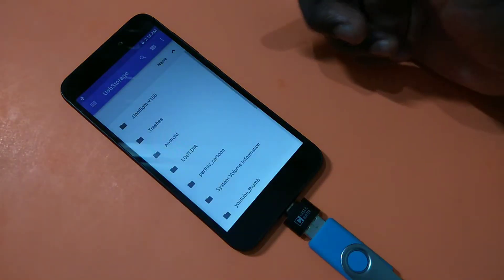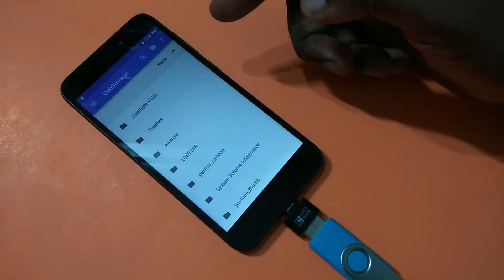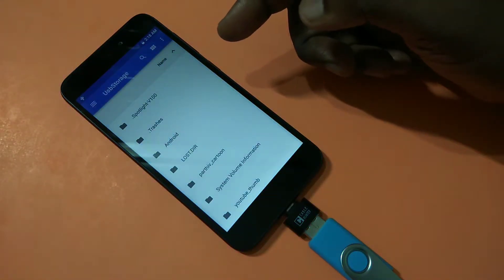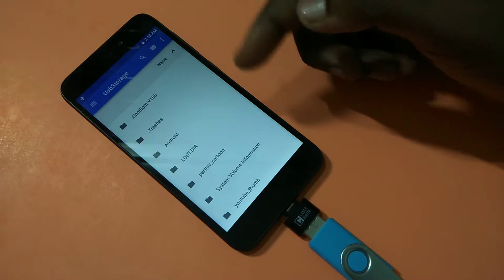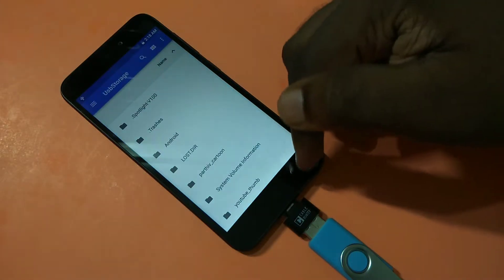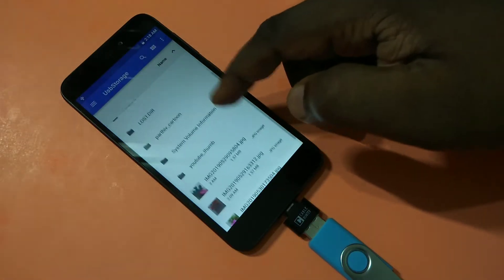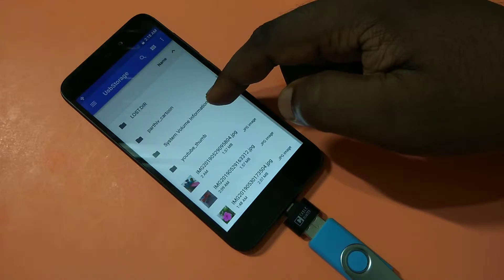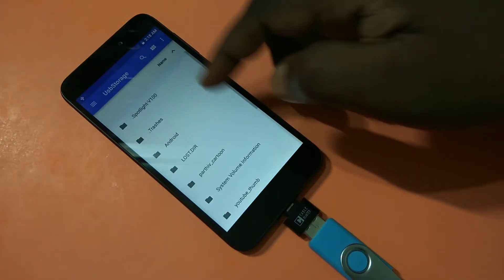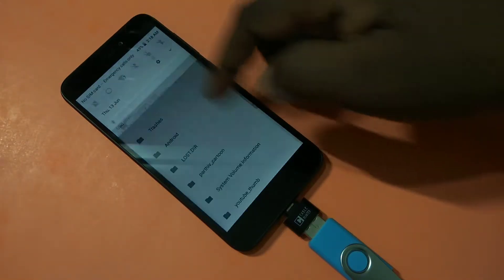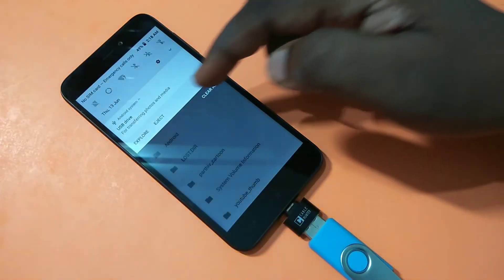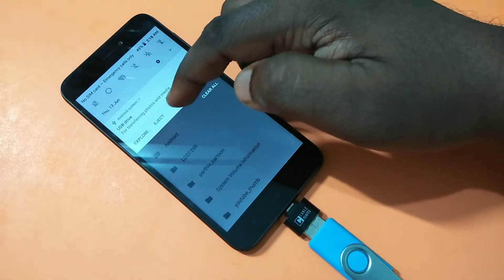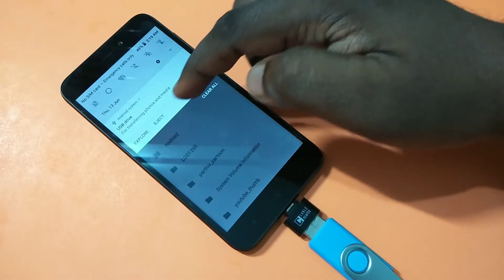If you want to copy some file, you can just copy it and paste it in your pen drive. And if you want to eject, you can see the eject option here — you can eject from there.